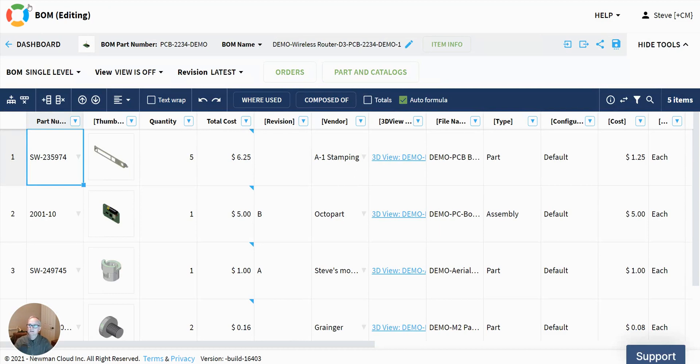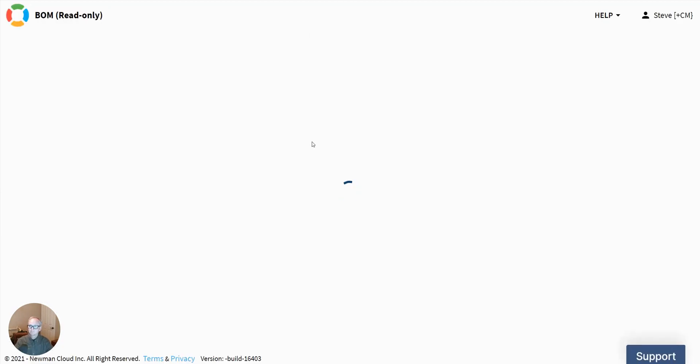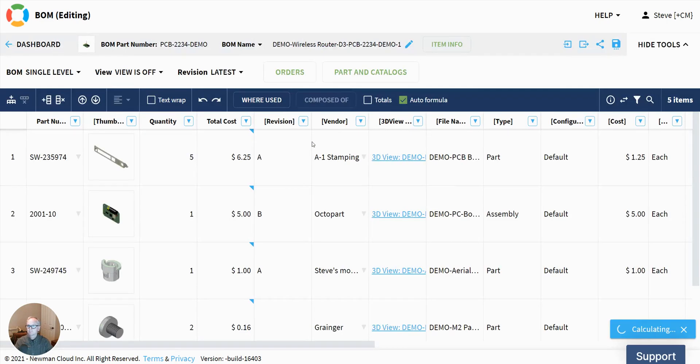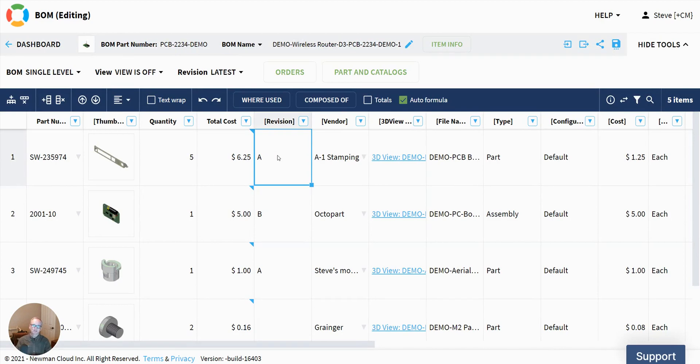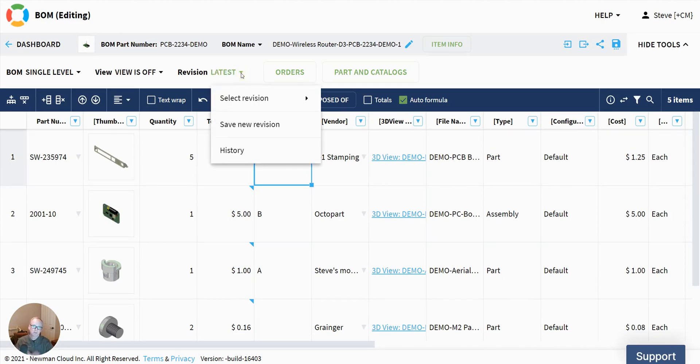So let's go back to the bill of material and take a look. We see that that item has a rev A. So that's how revisions of items flow into the BOM. Now, let's think to ourselves, let's make a revision of the BOM.